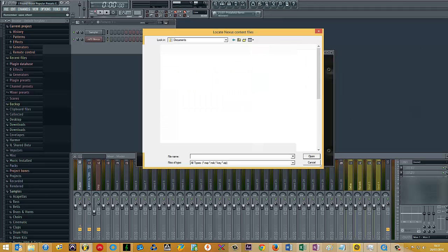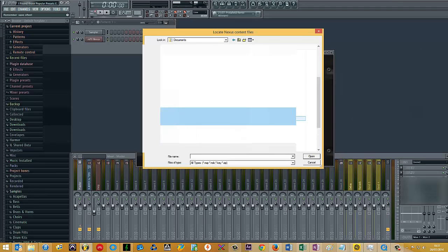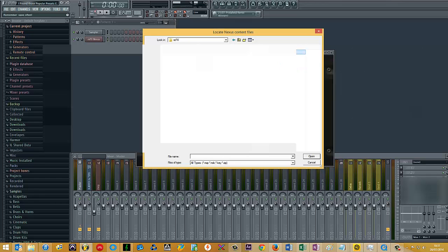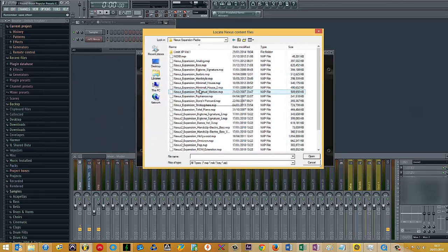So I'm going to scroll down here if I can find it. Okay, so here's my folder that contains all my Nexus expansions.